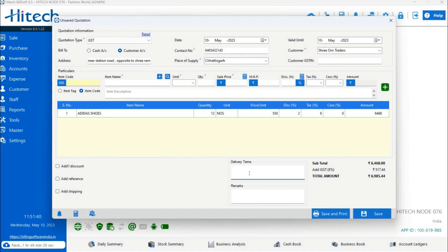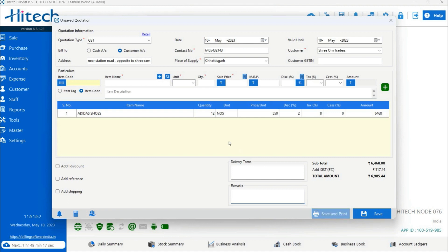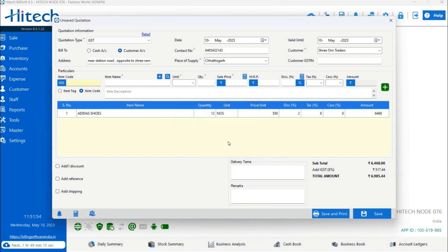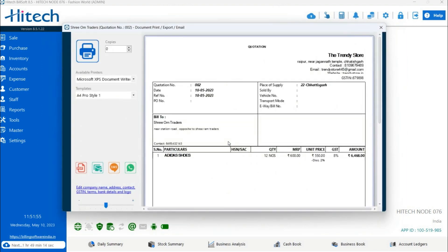There are two more fields: Delivery Terms and Remarks. If you want to add additional information to be printed on the invoice, type it in the Delivery Terms box. For any remarks, type in the Remarks box. The total amount, subtotal, and GST rate are displayed at the bottom. You can then save the quotation or save and print it.